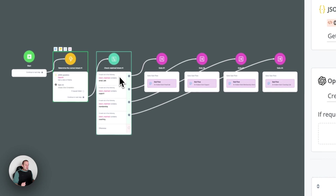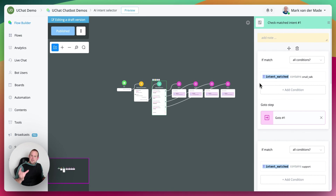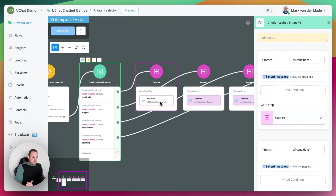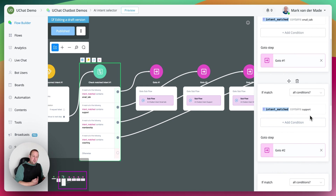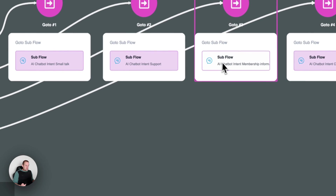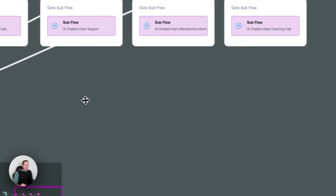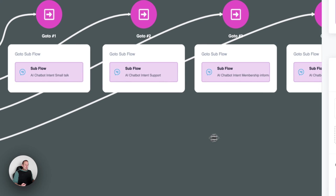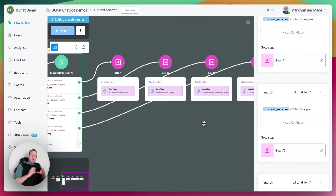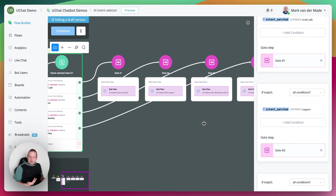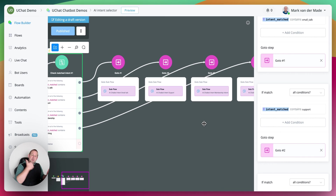We have a series of conditions that check which intent has been matched. If intent match contains small underscore talk, we go towards this specific flow — a standalone chat completion to generate a reply. If intent match contains support, go towards support. If it's membership, go towards membership information. If it's regarding coaching, go towards the coaching call flow. This is how you determine the different topics the user is talking about without needing the user to choose from a specific menu — the context of the user's question is what ChatGPT uses to determine the correct intent.